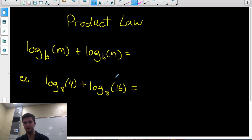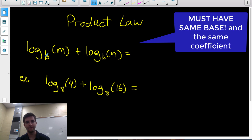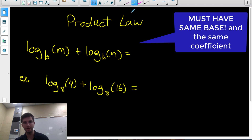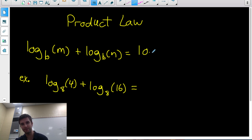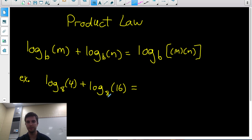The product law tells us that if we have two logarithms being added with the exact same base — so log base b of m plus log base b of n — we're allowed to write these as a single logarithm, keeping that same base b, and then multiplying the arguments. So m times n would be the new argument. We can combine two logarithms into one by multiplying the arguments.